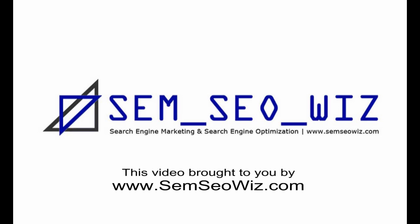This video brought to you by SEMSEOWIZ.com.